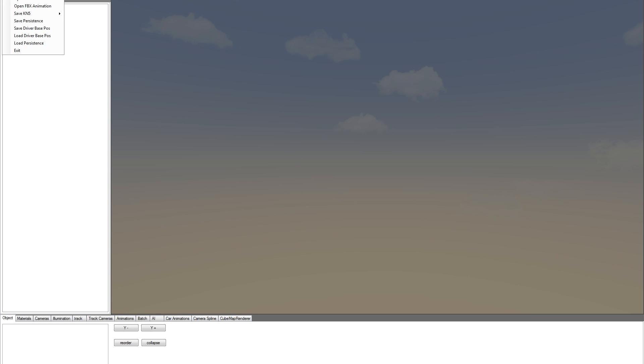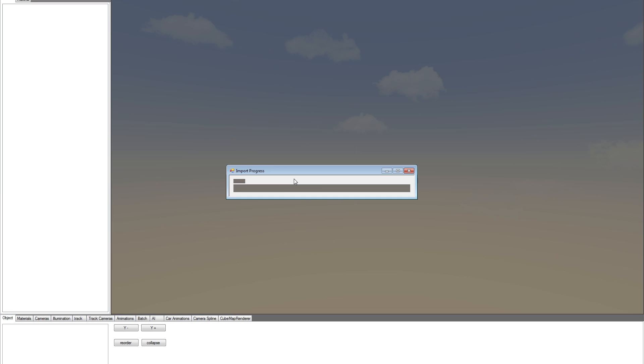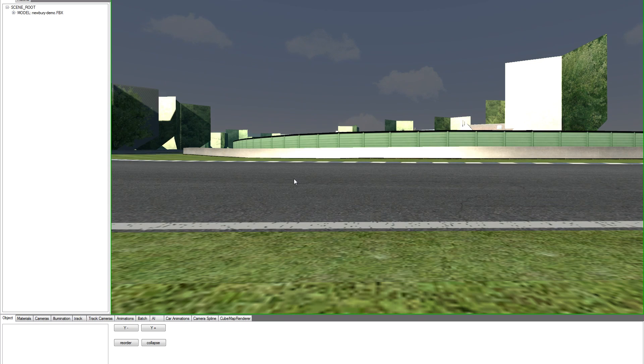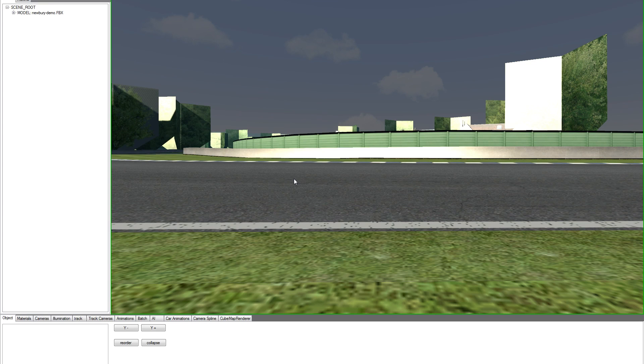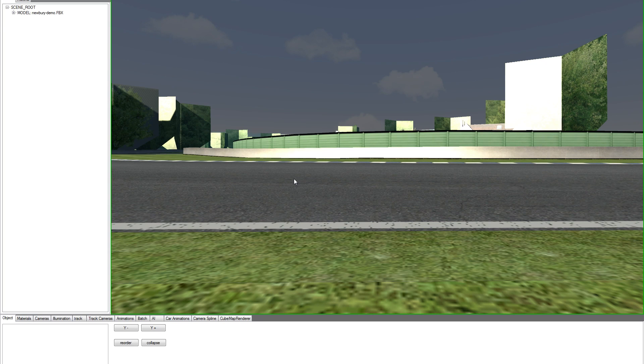File, open FBX, demo, open. This is the track. Once imported, you will be positioned at 0,0,0 of the coordinate of your CAD.